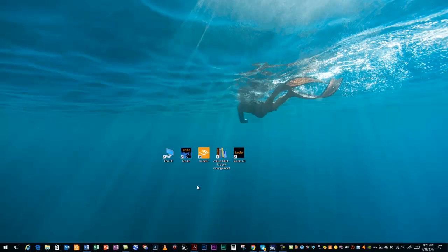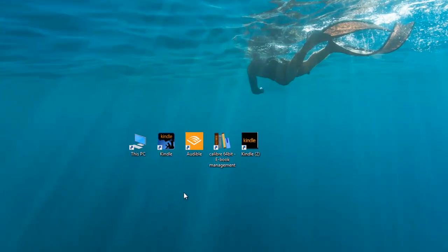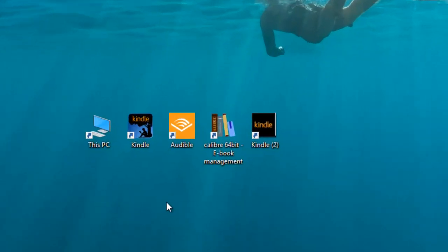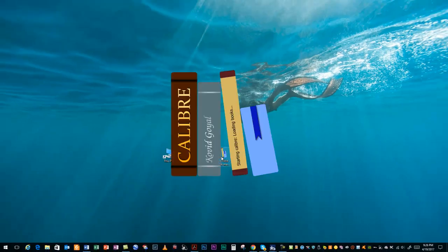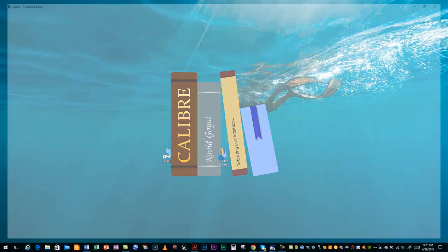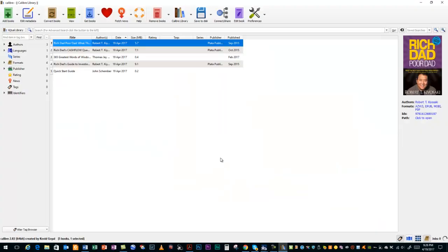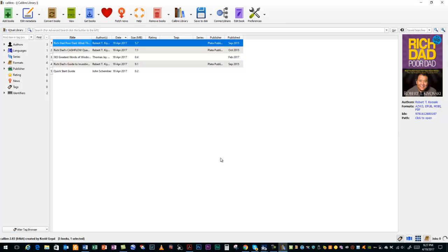The first of which is a program called Calibre. Calibre is a powerful, easy to use eBook manager. It's used as a comprehensive eBook viewer. You can use it to download books, news, magazines, etc. from the web. It also allows you to share and back up your library pretty easily. It also allows you to edit the books in your collection, metadata, tags, and all that good stuff that goes along with it.